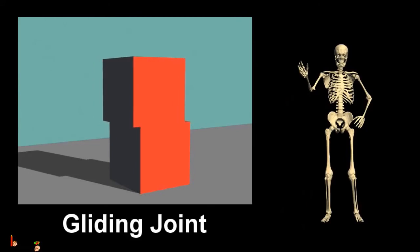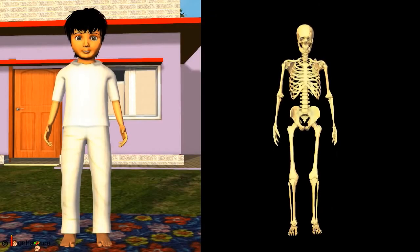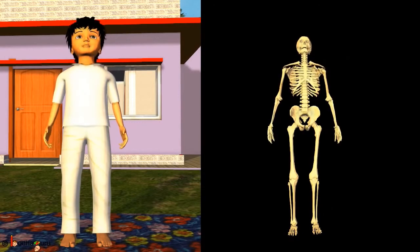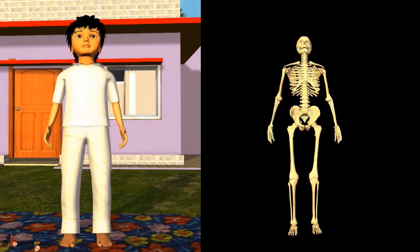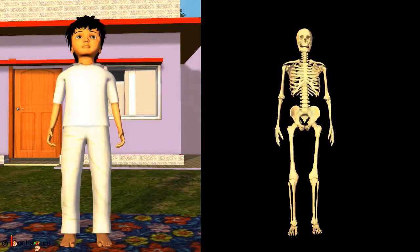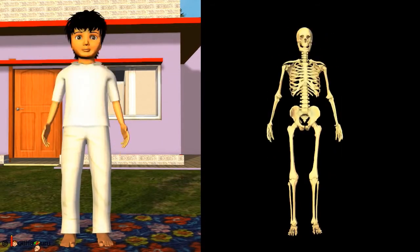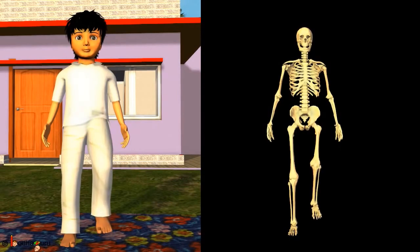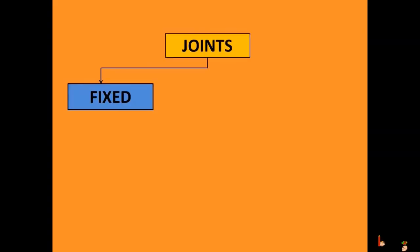The gliding joint allows adjacent bones to slide over each other and allows for limited movement. It allows our back to bend, twist, and turn at each joint, like the vertebrae of the backbone, and also at the wrist and ankles.